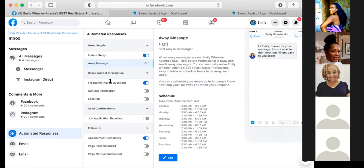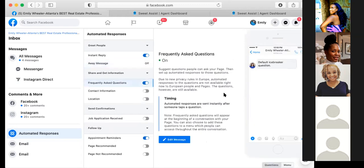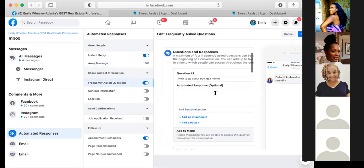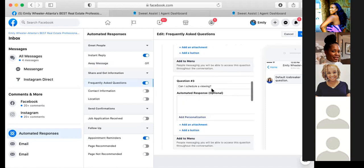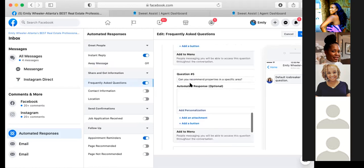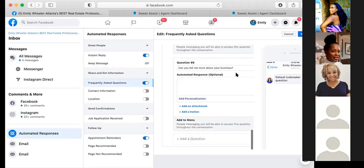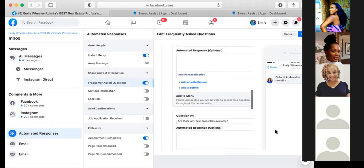There are multiple options — I also have a frequently asked questions button with default icebreaker questions. You can edit the questions. Right now if someone comes in, it'll show questions like: 'How do I go about buying a home?', 'What areas do you serve?', 'Can I schedule a viewing?', 'Are there any new properties available?', 'Can you recommend properties in a specific area?', 'Can you tell me more about your business?' These populate automatically when someone goes to message you, making it easier for them and more likely they'll reach out.